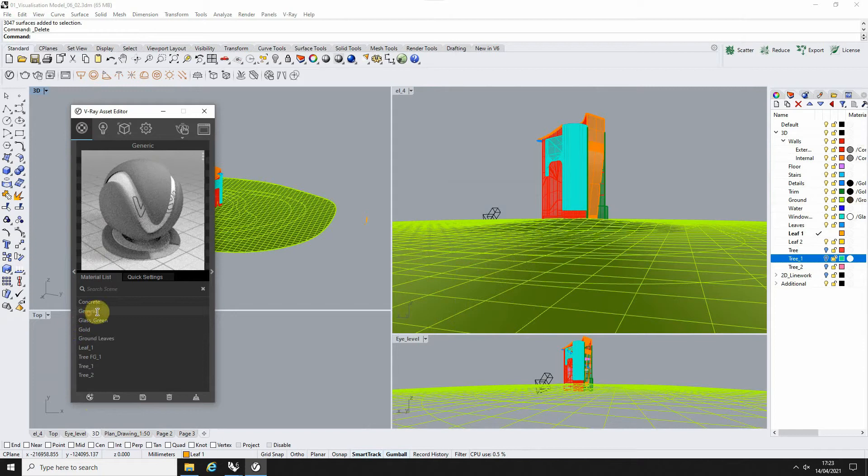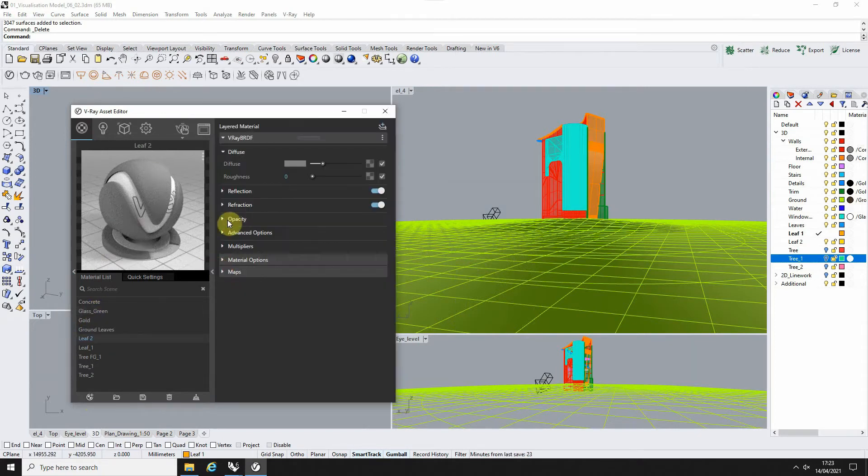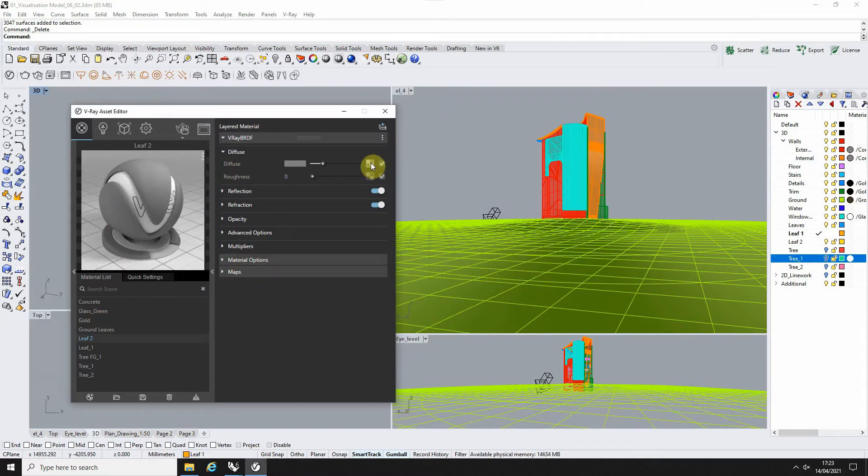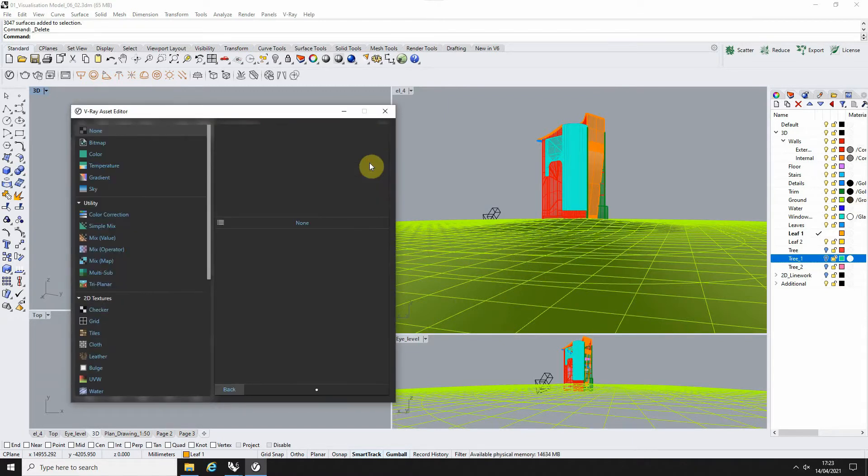Then open up this right-hand side tab. Under the diffuse option, click on the map icon here.